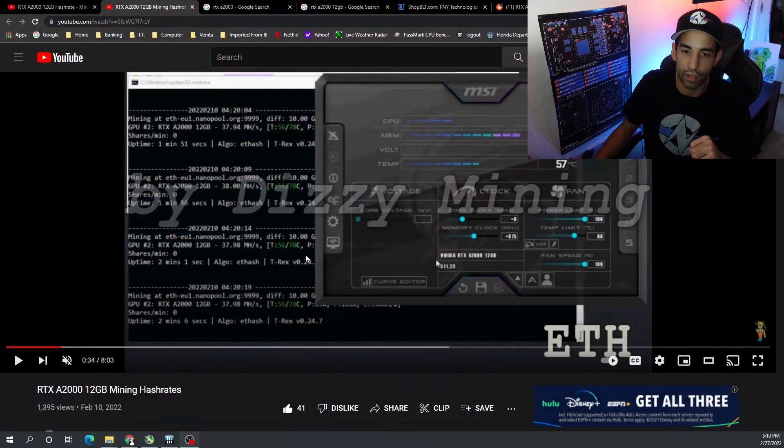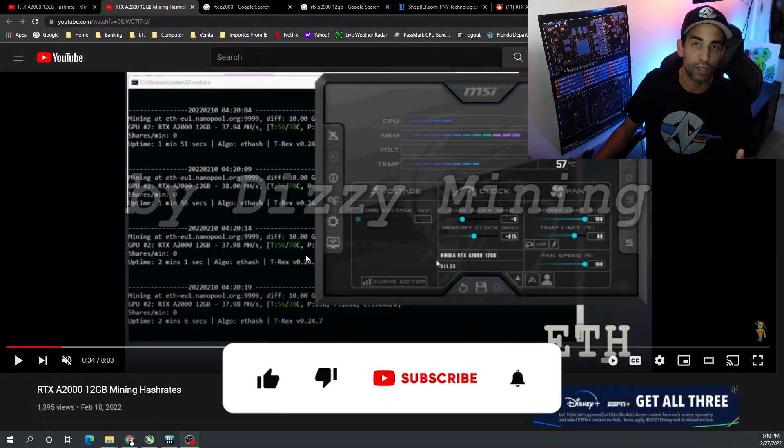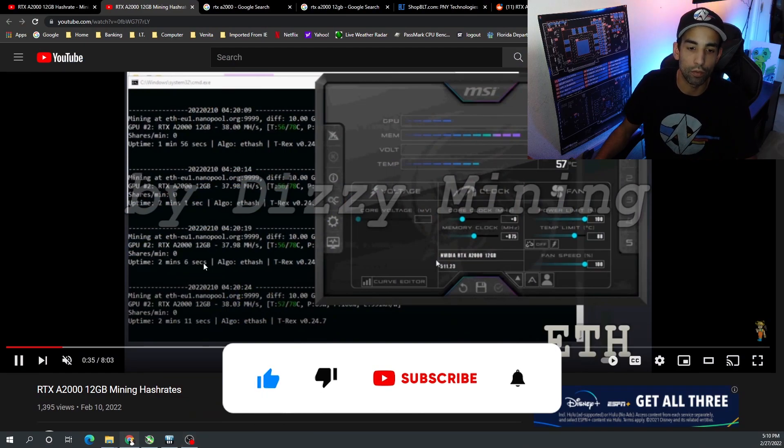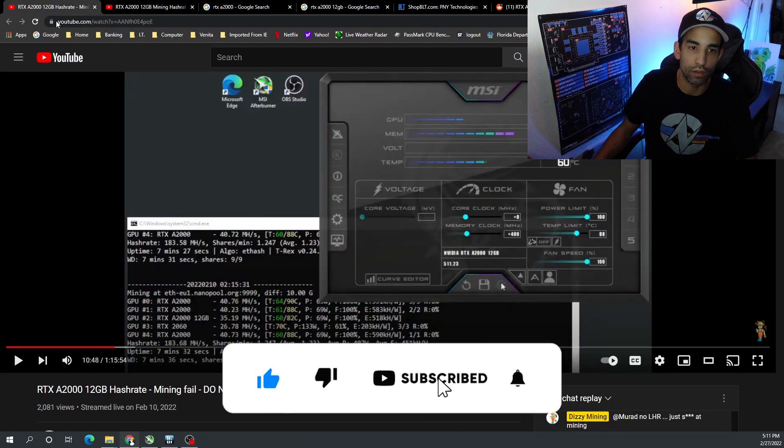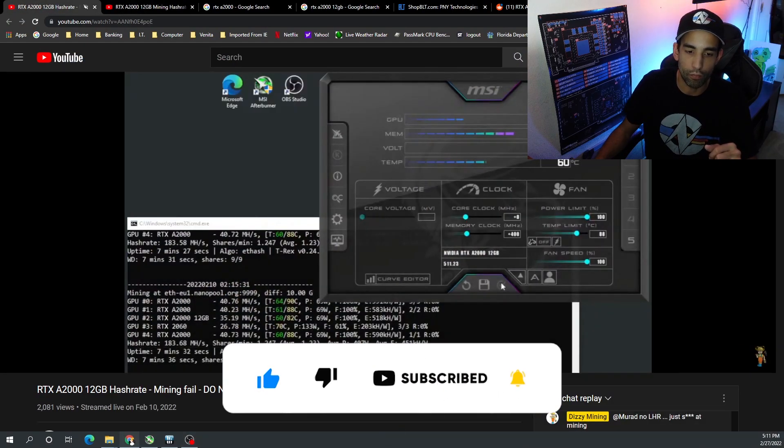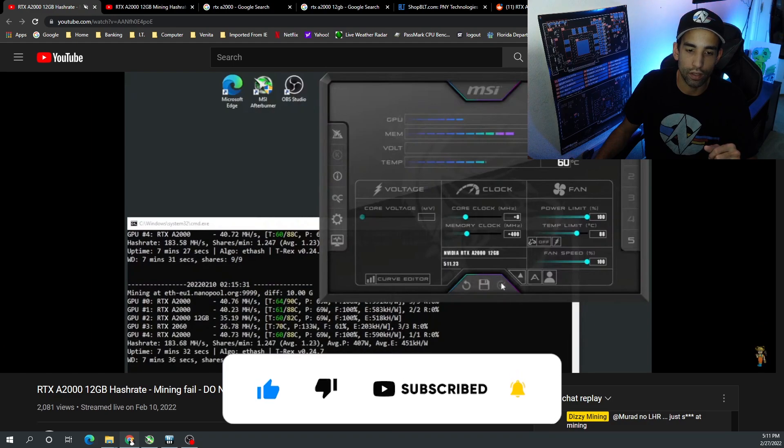Once I sent them the tables of power limit, core clock, mem clock, TDP, all that good stuff, they provided that information back to me. So a huge shout out to Dizzy Mining - they did some testing of their own and pushed out a number of different videos, for example the video here that says 'Mining Failed, Do Not Buy'.